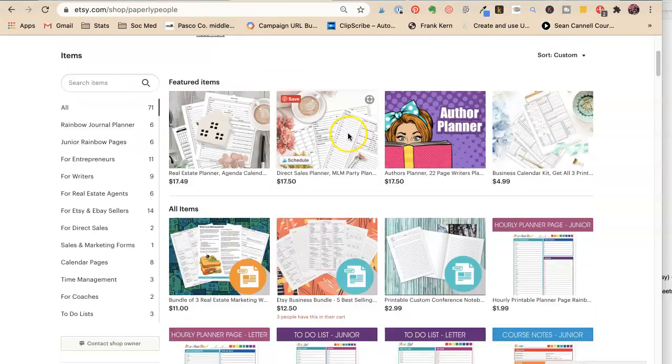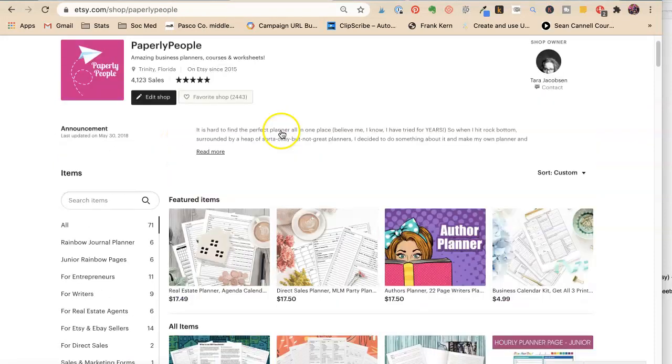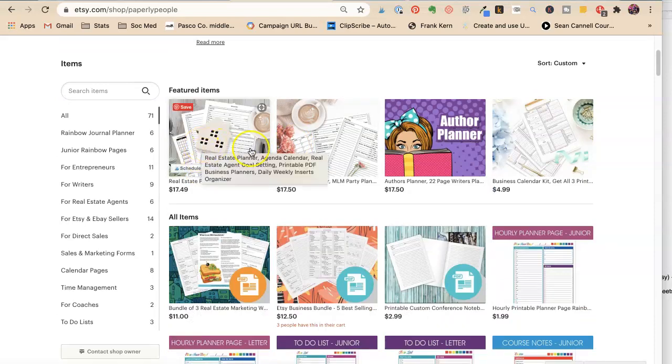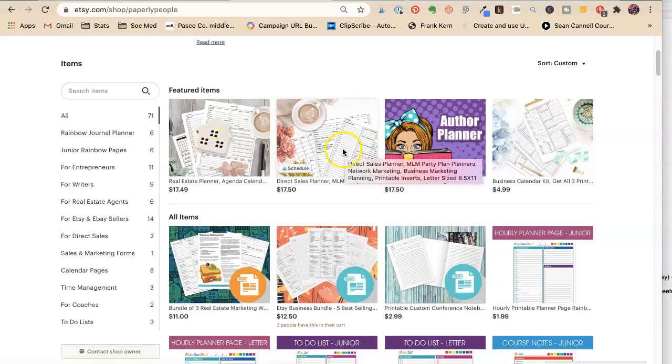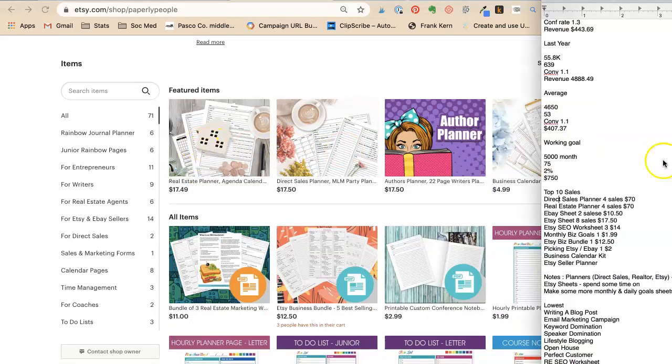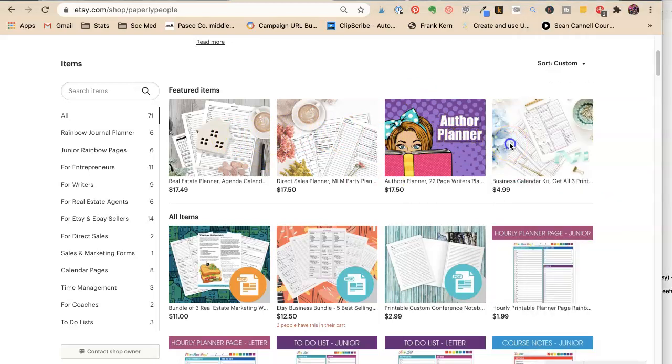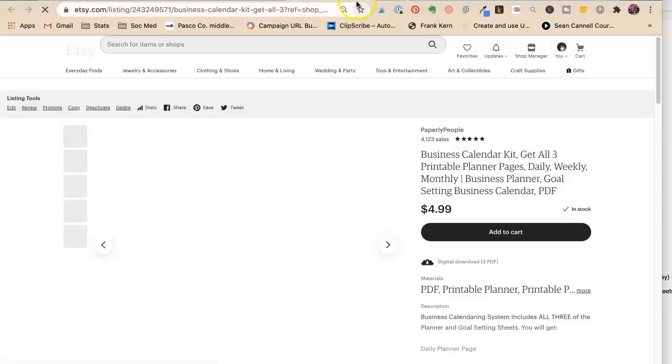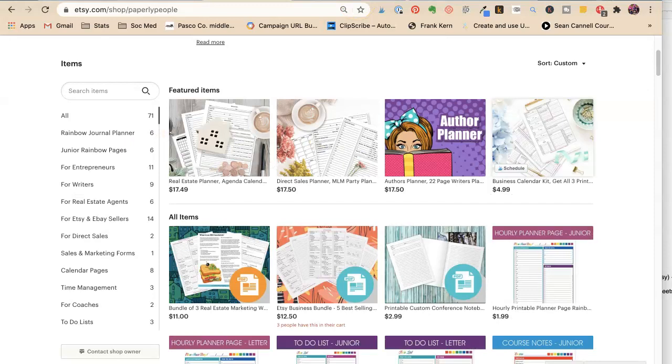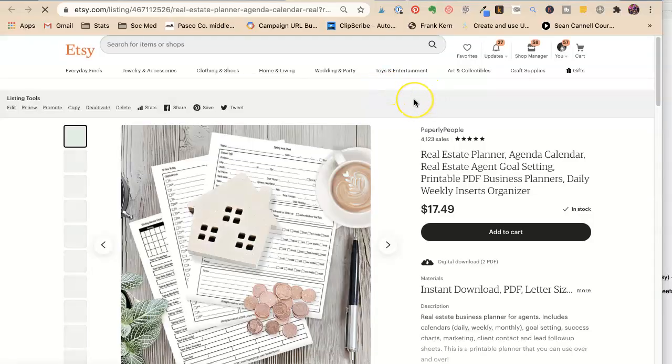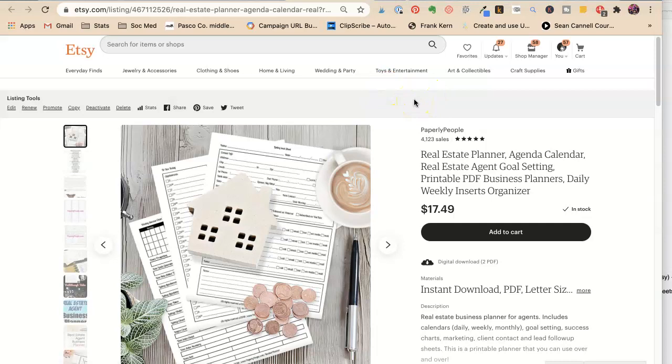All right. Now we know for me that this is one of my best ones. So something that I'm really proud of myself with is the real estate planner and the direct sales planner, which are two of my top ones are right here in my featured item. This author planner is not, but the business calendar kit is right. But I want to go and see why I may not have a good conversion.